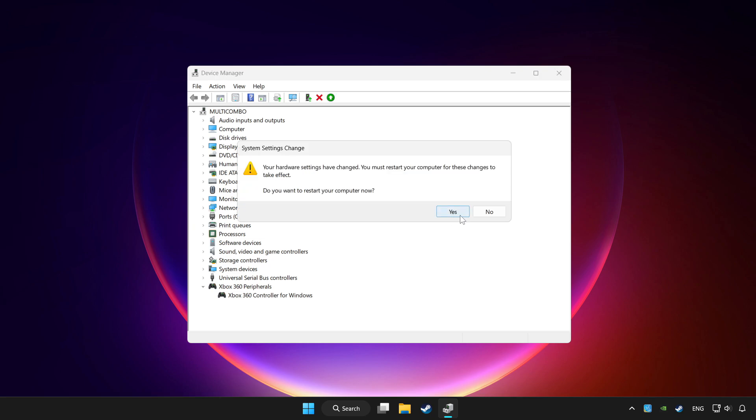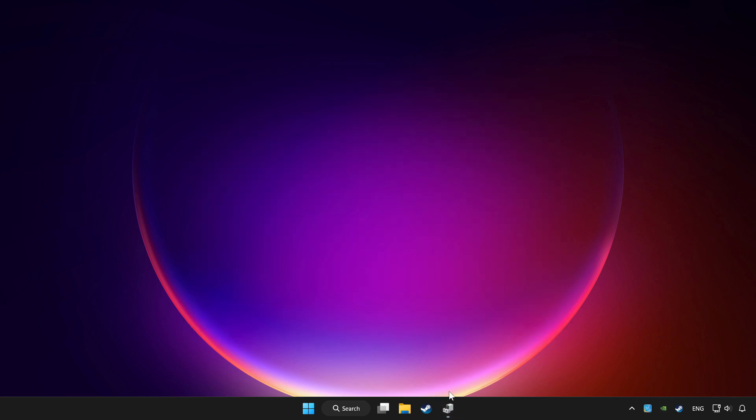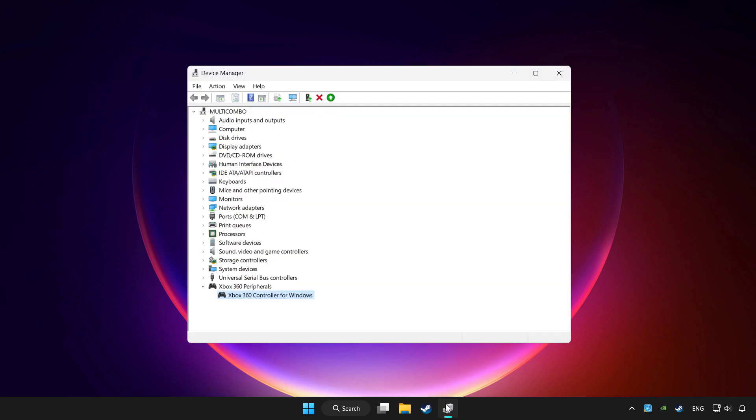Restart your computer and enable device.